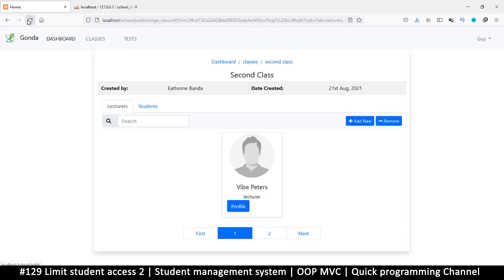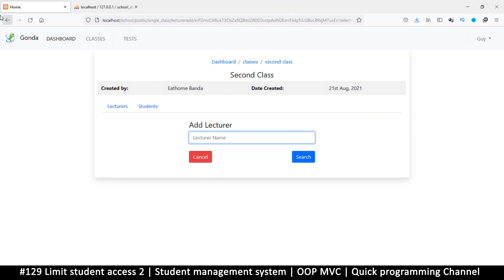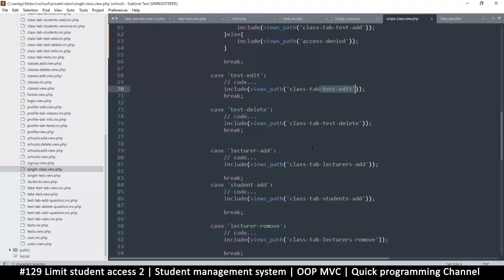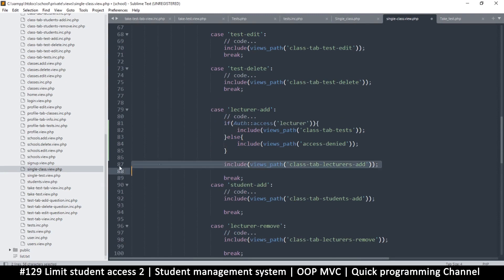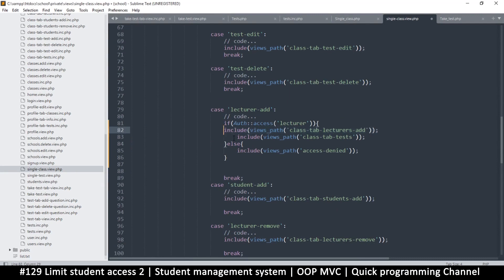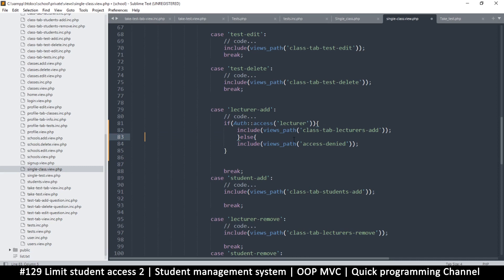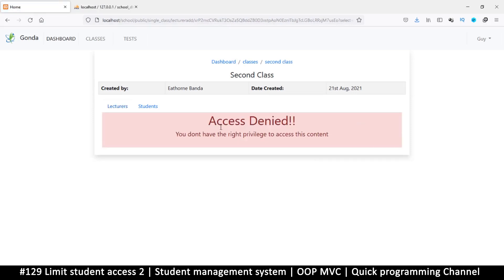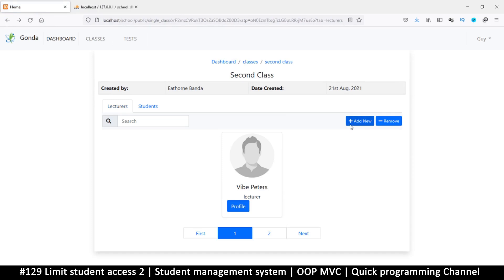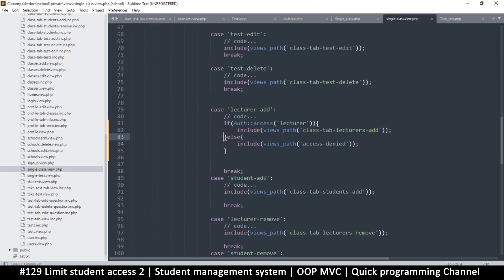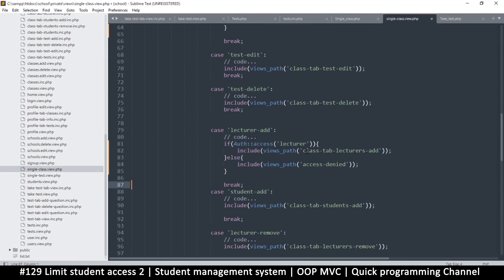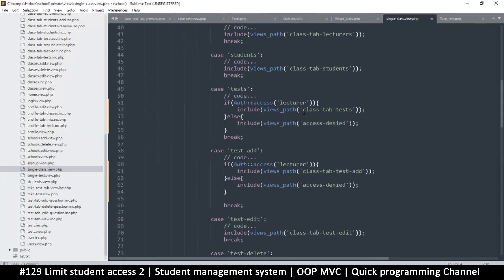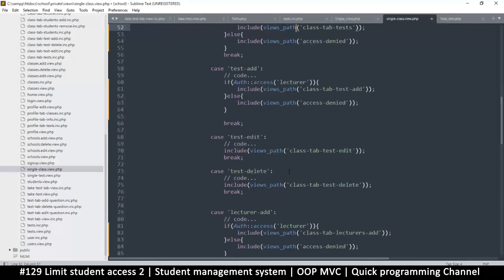Come down here — editing a test as well. Adding a test shouldn't be something allowed for a student at all. This is for adding a lecturer, so let's go there first. Apply the restriction like this, then move this up. You can do this for all of these one at a time — take your time and make sure you allocate proper security. Now if I click add I get access denied.